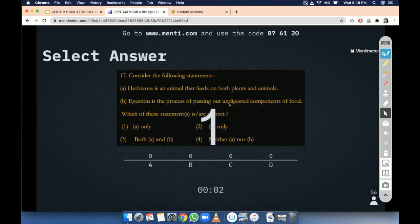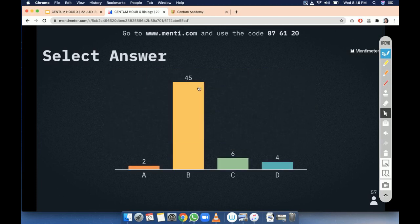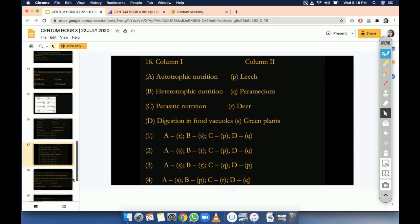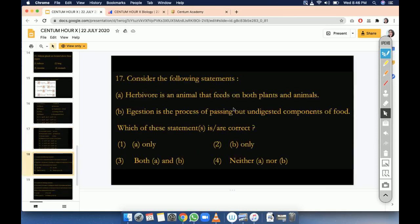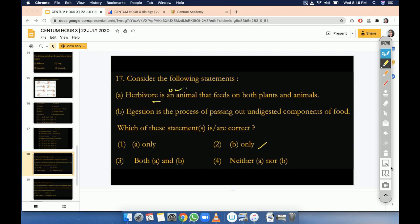Time is up. Let's go for the explanation. B only is correct. Because egestion — everybody knows it is the exit of food material, specifically undigested food material. Herbivore is an animal that feeds on both — no, no, no. It should be omnivores. So B is correct.